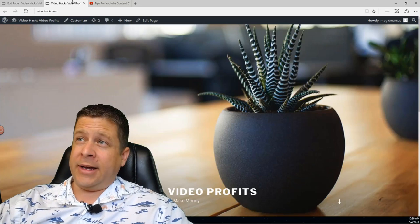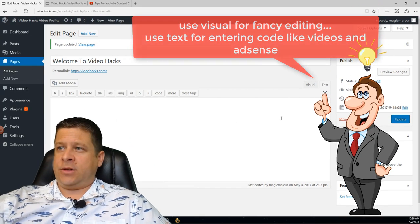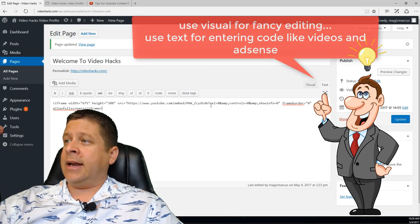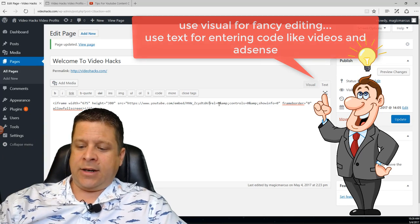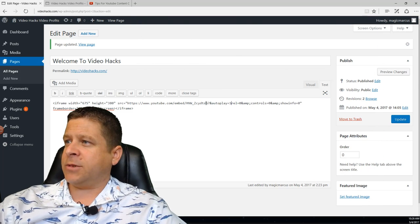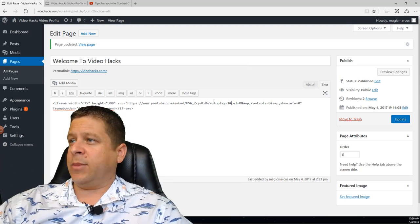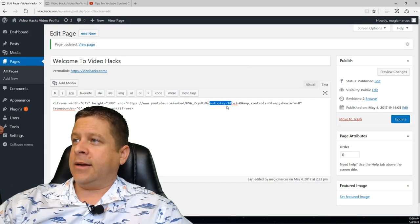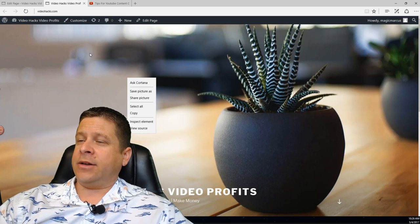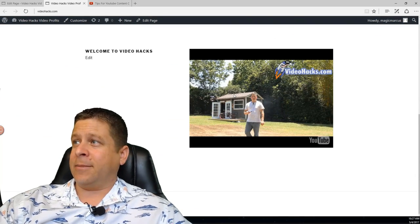Another trick: if you want the video to autoplay when visitors come to your site, go to the Text tab in the editor and paste the embed code. Then after the question mark in the embed URL, add 'autoplay=1' followed by '&rel'. That should make it play automatically. We reload the page and below our header we have 'Welcome to Video Hacks' and the video plays automatically. Cool, looking pretty good.